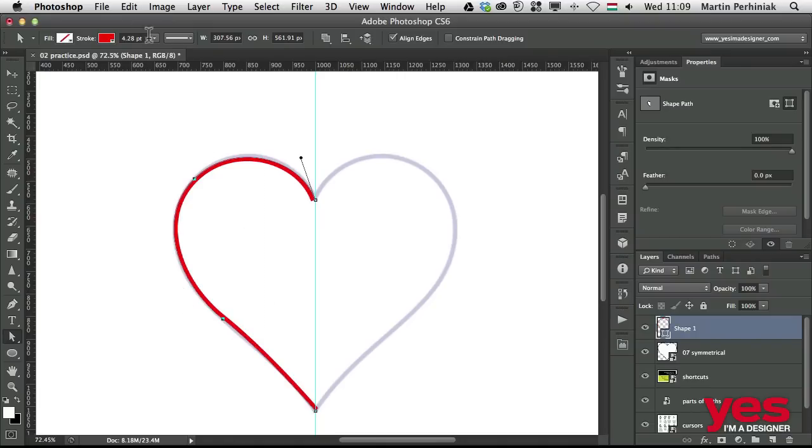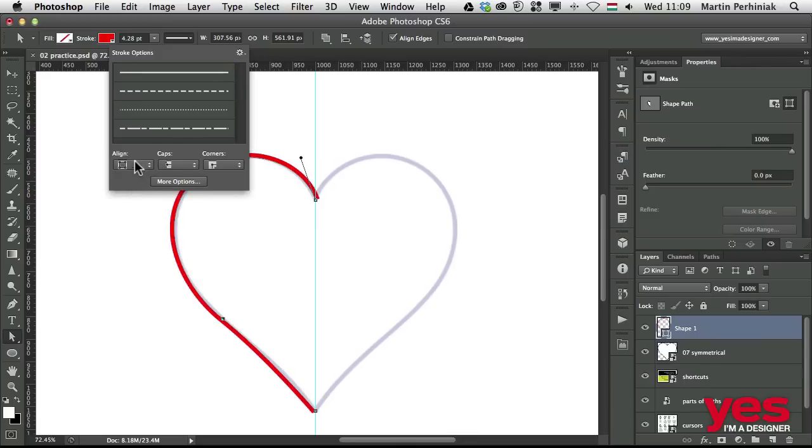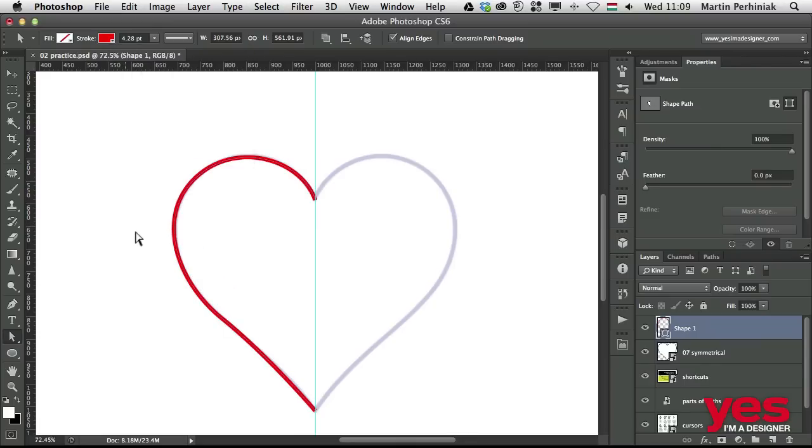Now I can select the whole stroke and change the alignment to set it to probably center line. That looks much better. So we have half of the heart shape.